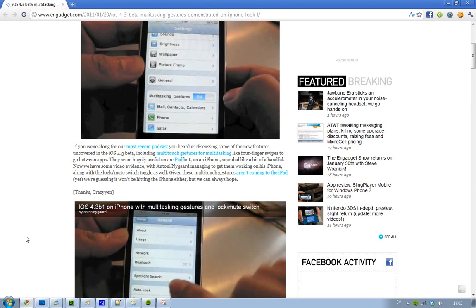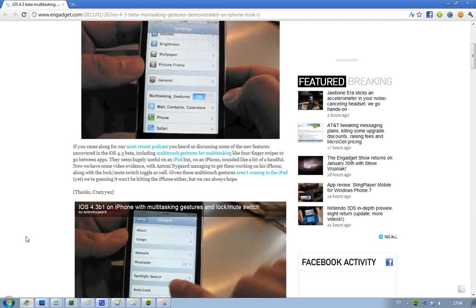Hey guys, now I just want to talk a little bit about iOS 4.3 again. I want to talk about the multi-touch gestures that you could use for multitasking in iOS 4.3 beta 1. They were removed in beta 2, and we'll probably not see it in the next iPad or iPhone. But it's kind of cool because this is kind of like the future, I think, for the next iDevices.